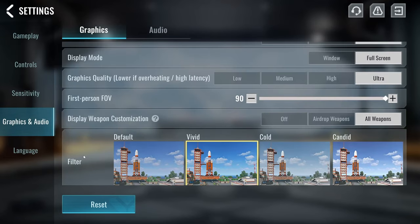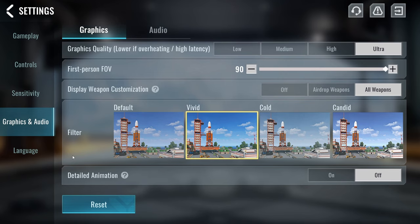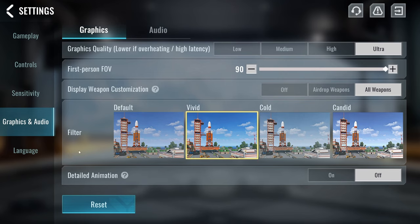Display weapon customization is actually an option that you should just have on all weapons, unless you actually don't want to see other skins and the attachments on the guns, which could save you some frames. The filter is for me on vivid. If this is too bright for you, then maybe try the default mode or the candid one. The cold mode feels very weird, so I wouldn't recommend that one.